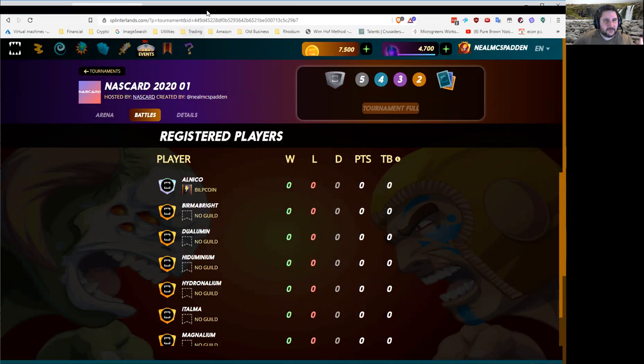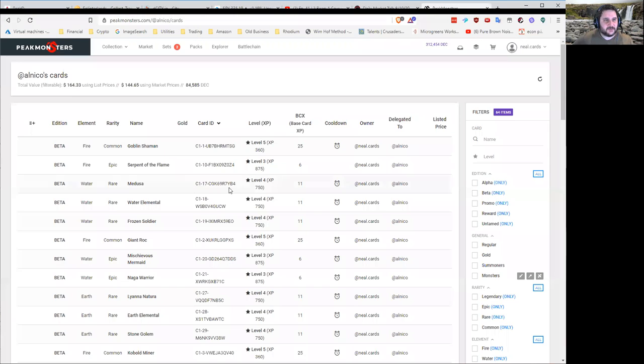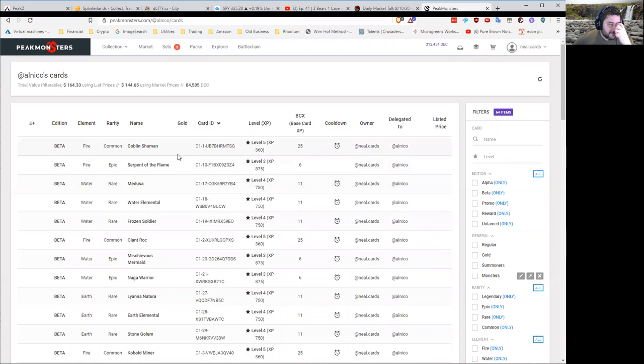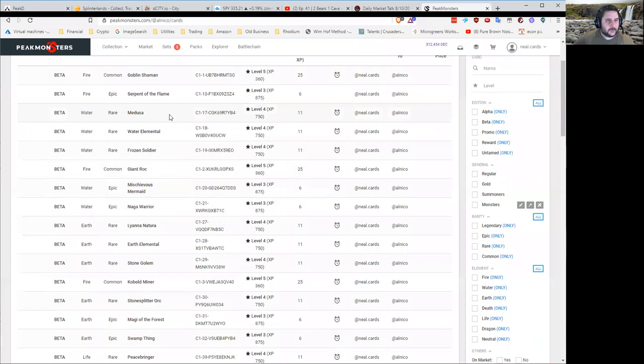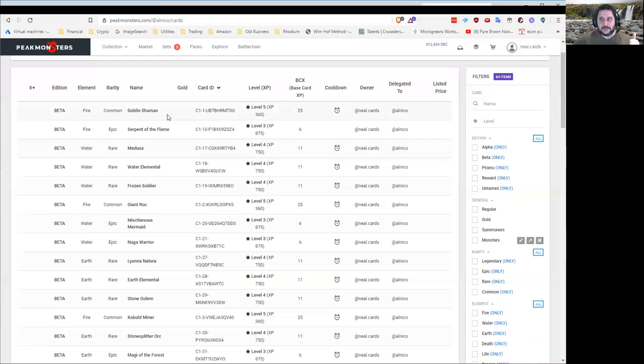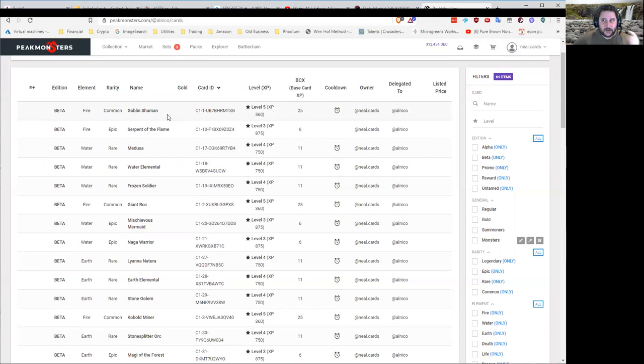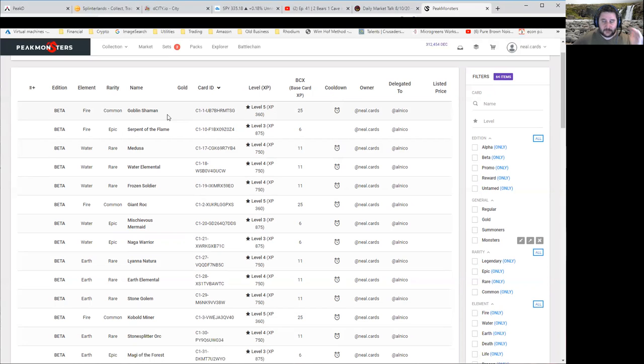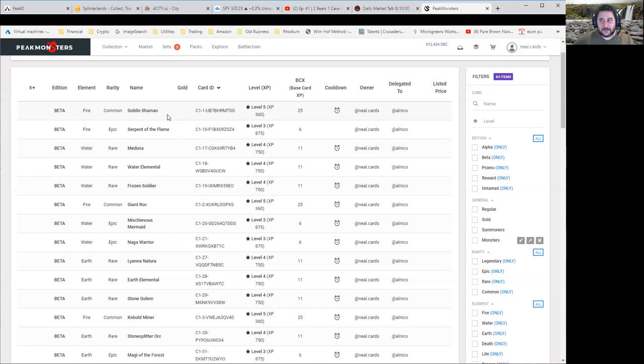Those are the stock accounts. You can look over in Peak Monsters. You can see what they all have. At this point in time, they're basically all silver betas. So they have every common, every rare, every epic in beta to the max level for silver. So level five commons, level four rares, level three epics. There's no legendaries just because it got too expensive.